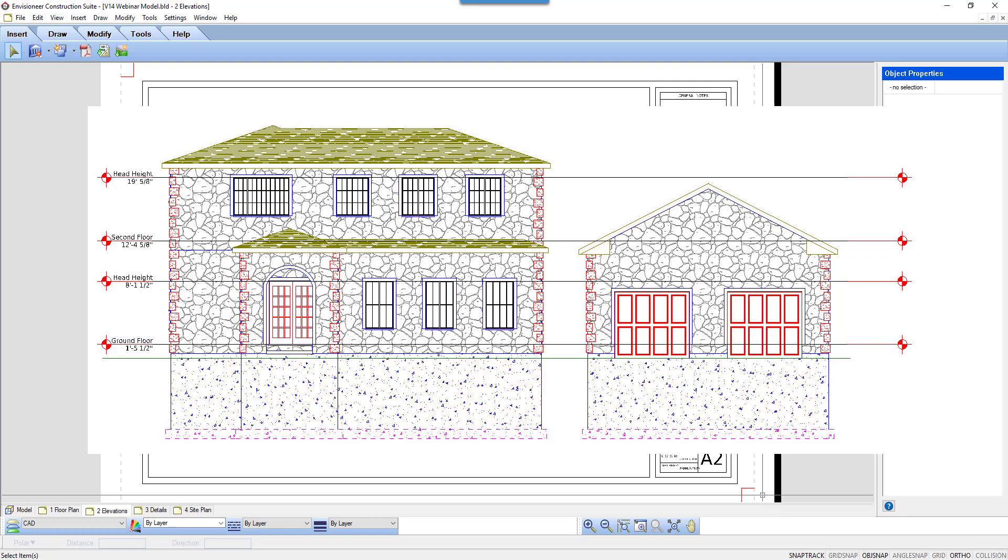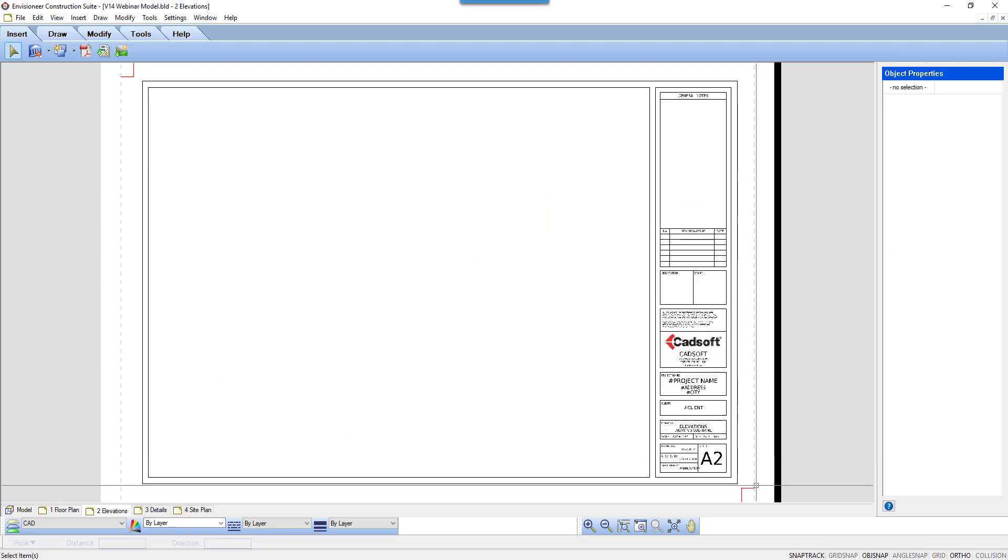The datum lines are broken into separate parts: the datum mark, the leader lines, the datum lines, and the text that appears on the leader lines.